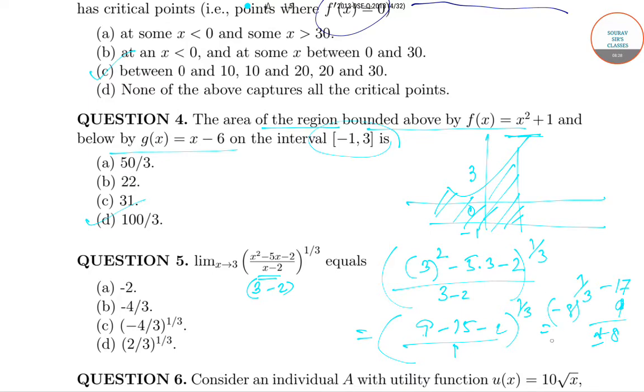After substituting the limiting value, we get minus 8 to the power 1/3, which is just a cube root of minus 8, so the answer is minus 2.